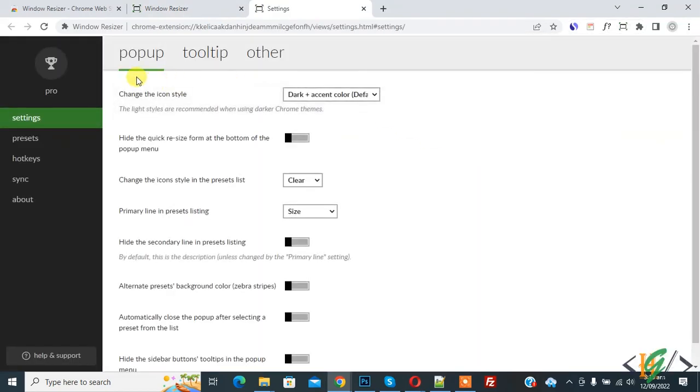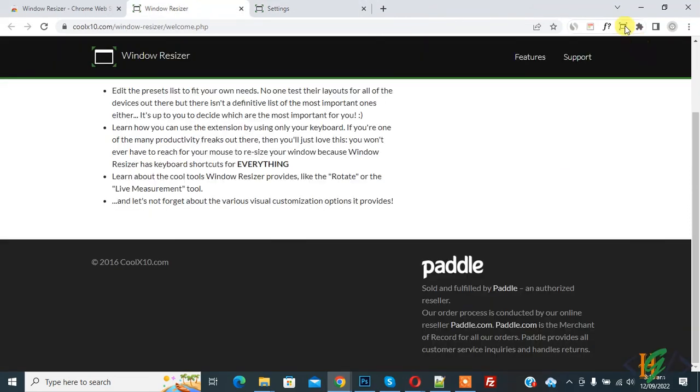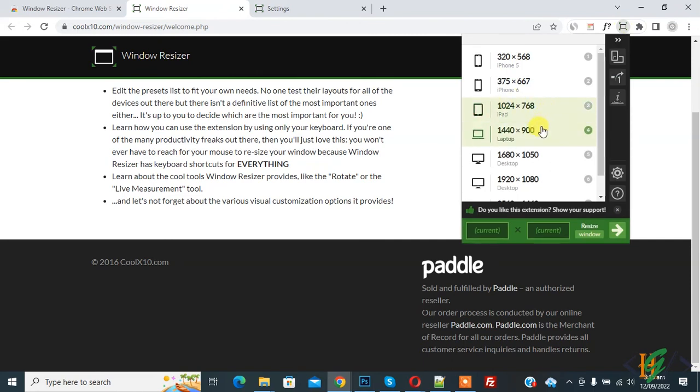Click on it and you see different settings here. You can do settings according to your requirement. You see different screen sizes and you can add custom screen size also.